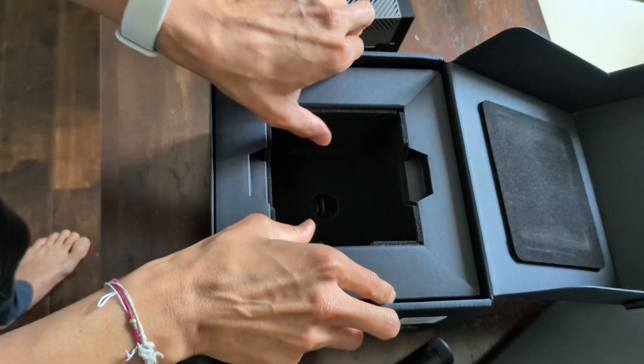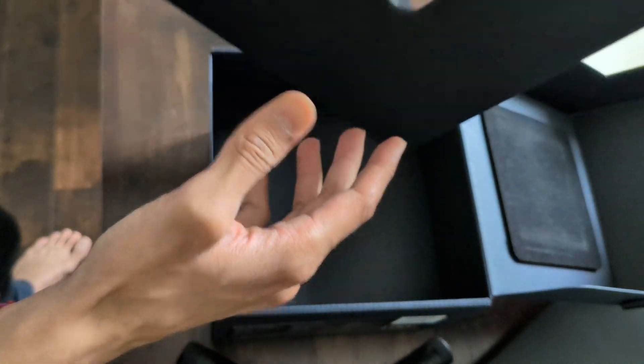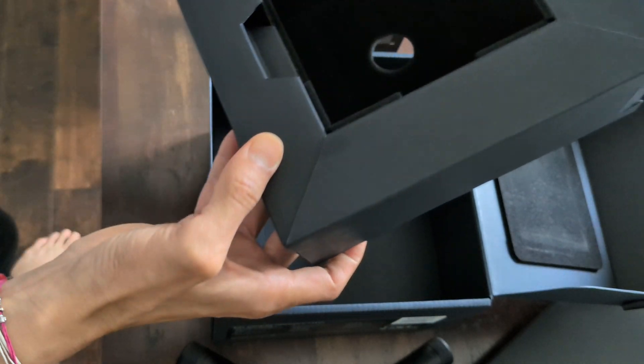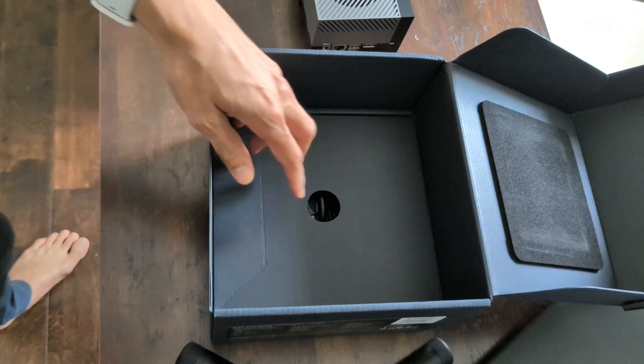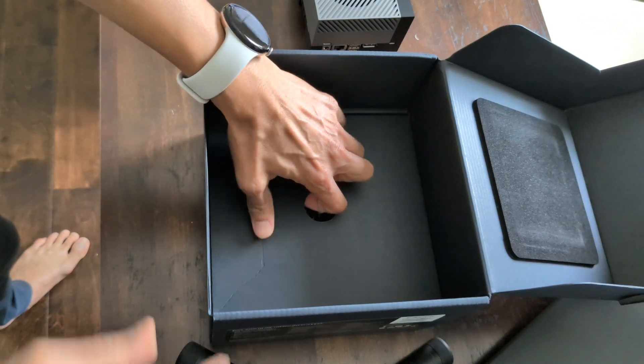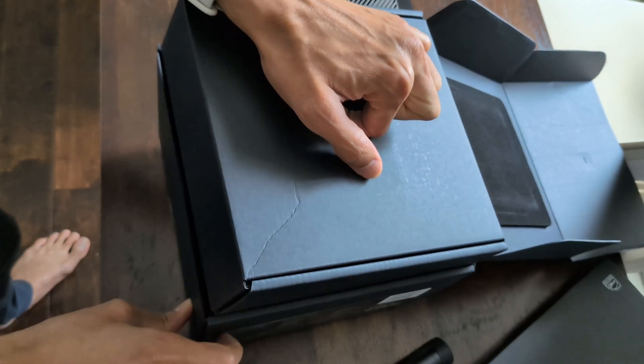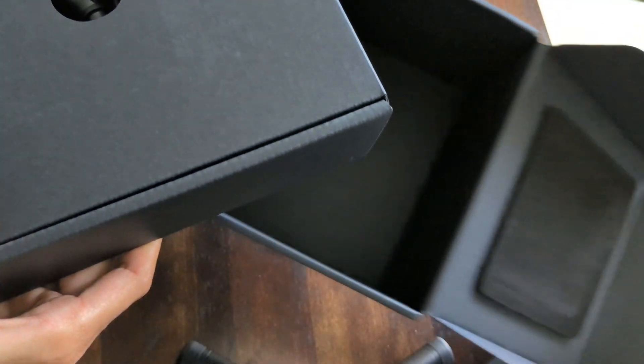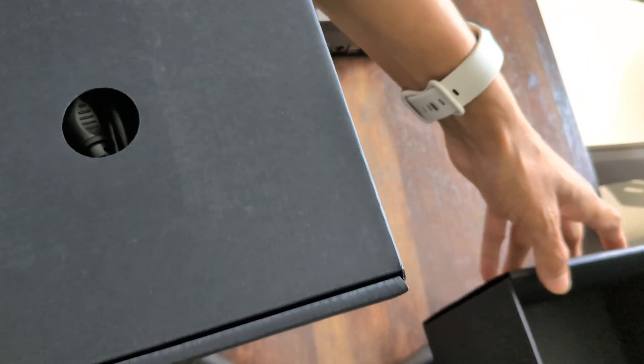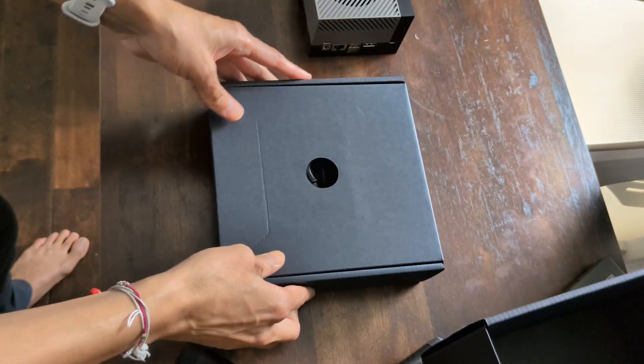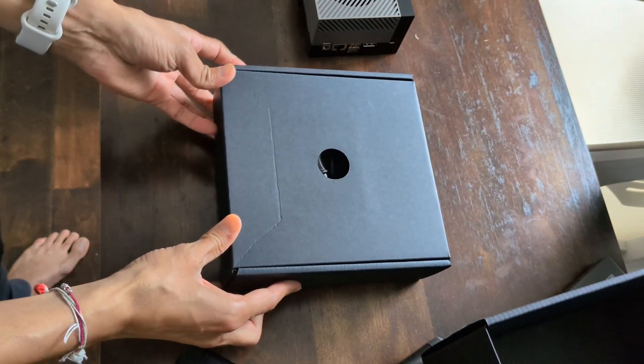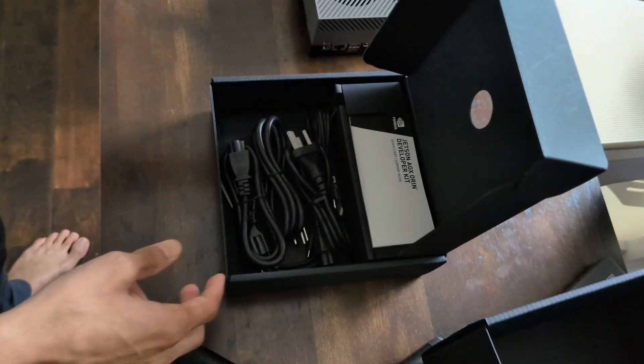In terms of hardware peripherals, the Jetson AGX Orin Developer Kit is equipped with a range of options that make it adaptable for various projects. It includes an M.2 key E slot for Wi-Fi and Bluetooth modules, an M.2 key M for NVMe SSDs to handle fast and reliable storage.